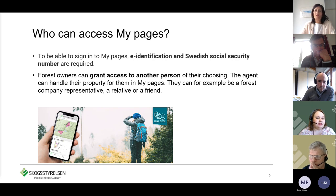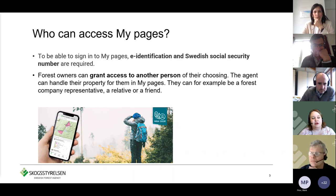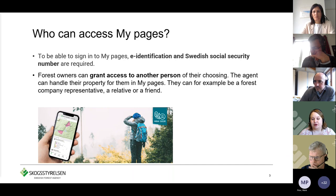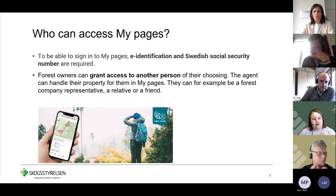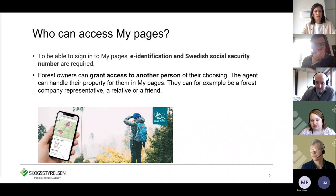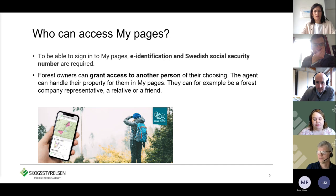If you are a forest owner, you can grant access to another person of your choosing — a company representative, a relative such as a child, a friend, or someone else transitioning ownership. They can then handle the property in My Pages on behalf of the actual forest owner. This method also works for larger estates where forest is owned not by a private person but by a company. Municipalities use My Pages, as does the Swedish Church, for applying for permits, for example.